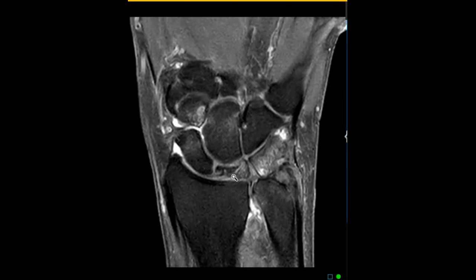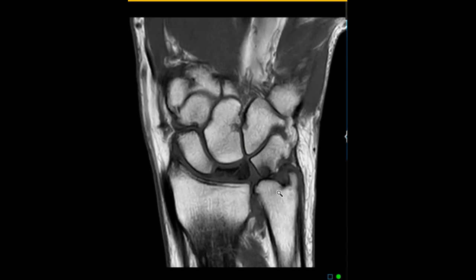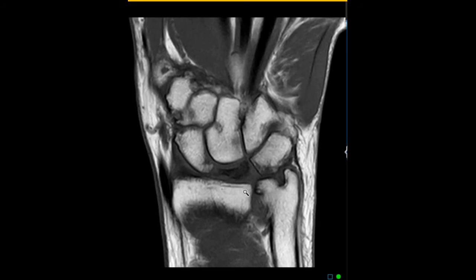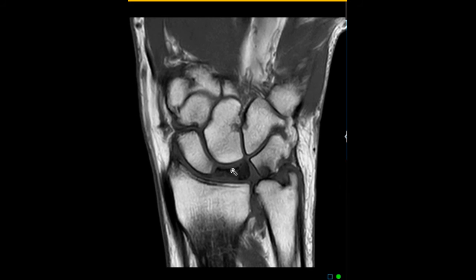Just to talk more about lunatomalacia or Kienböck's disease — this can be from a few things. One thing that may predispose to this is the ulna: sometimes the ulna is too short, and when it's too short, there'll be abnormal load on the lunate bone as it articulates with the radius, and that can lead to lunate collapse or avascular necrosis. In this patient, it looks like there's no negative ulnar variance — it's more of a neutral or minimally positive ulnar variance, so that does not predispose to this.